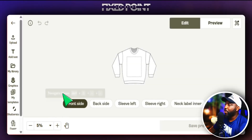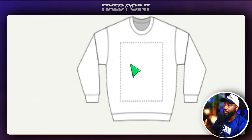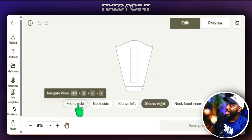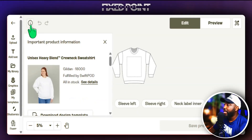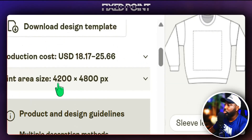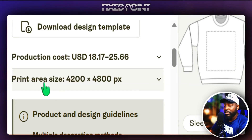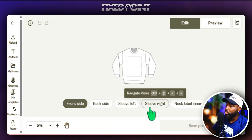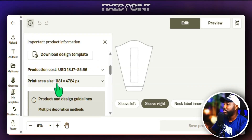Before designing, the number one thing we want to do is get the print area dimensions — not just for the front of the sweatshirt but also for the right sleeve. The easy way to find those numbers is to click the 'i' icon, which shows the exact print size to use for your canvas. In Canva or whichever design platform you use, put in the custom canvas size 4200 by 4800 pixels for the front of the sweatshirt. For the right sleeve, you'll use a different measurement.